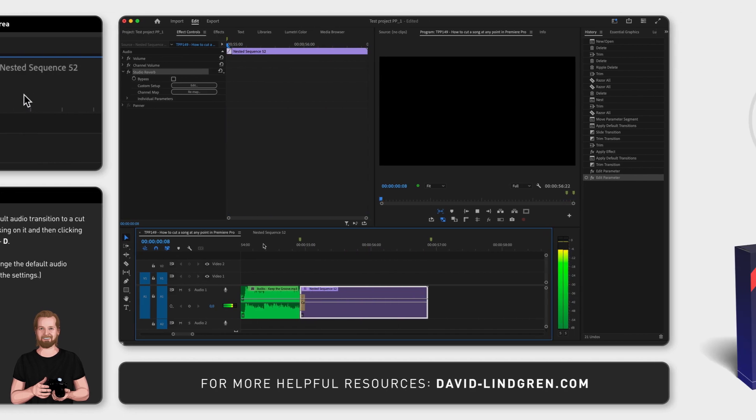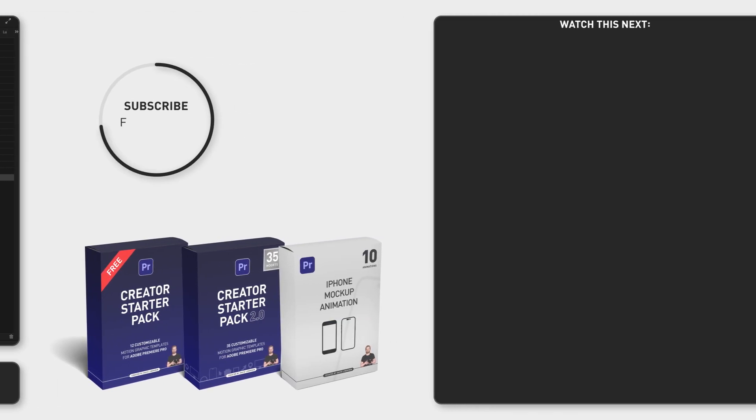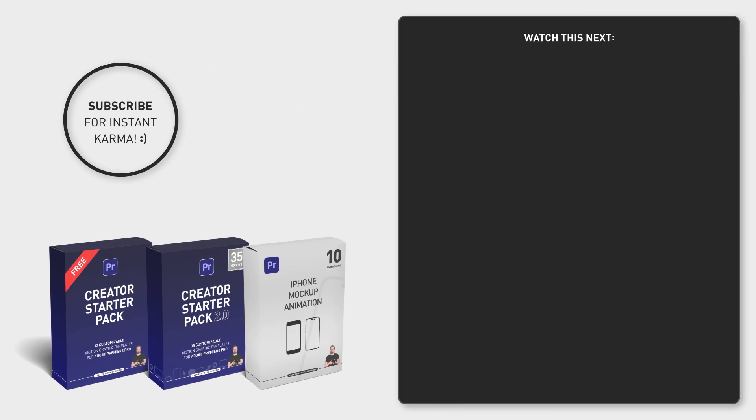And if you want to know how to extend any song, check the video that I will link at the end of this video and don't forget to subscribe. Have a nice day.